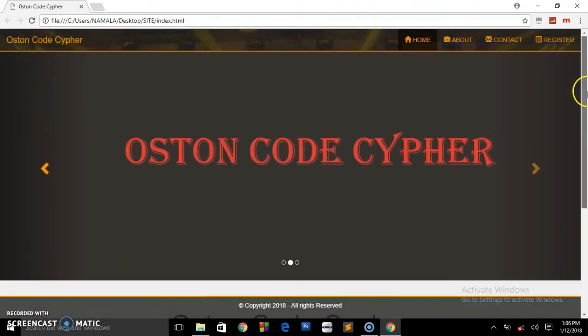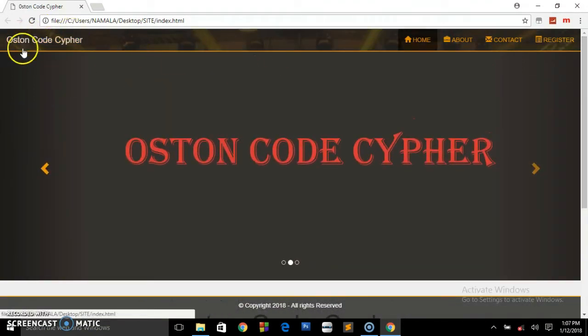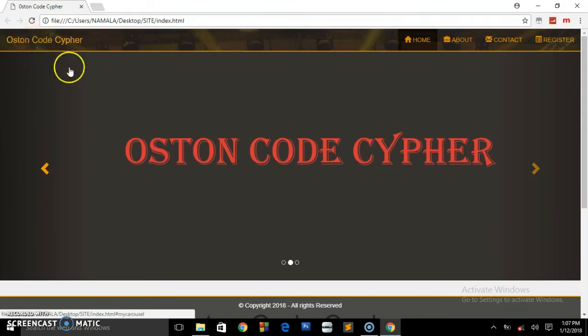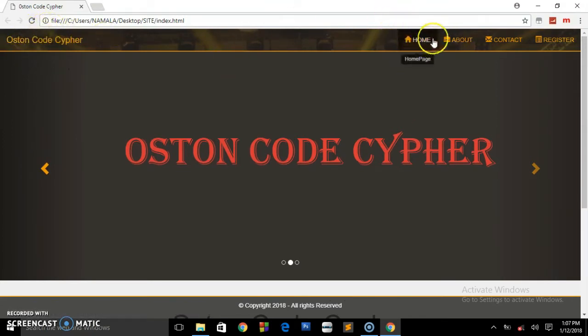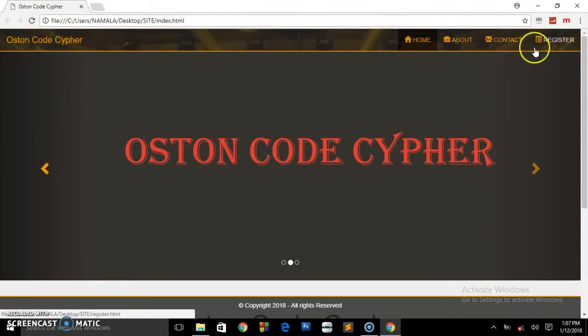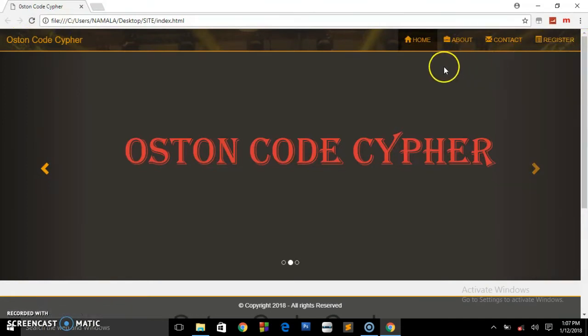As you can see, our navigation is transparent having our brand name here, Austin Code Cipher, and the navigations on the right hand side.